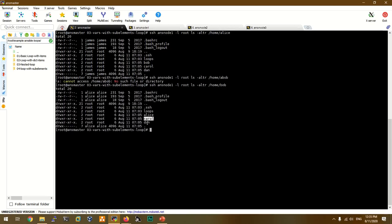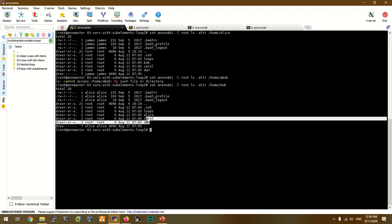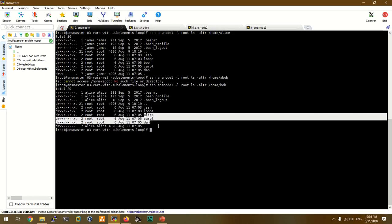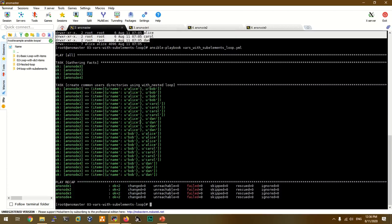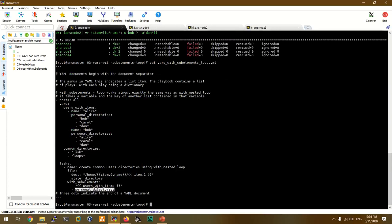We can use variable elements with nested elements. The directory uses sub-elements, and the sub-elements can be accessed in the nested loop. We can access the file and the product. In the personal directory, there is a list of items: Bob, Carol, Dan, and Alice Carol Dan creator.